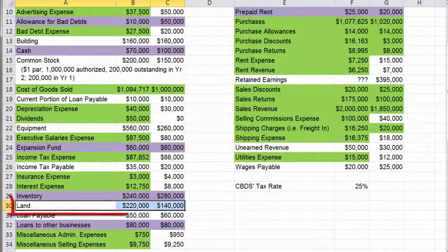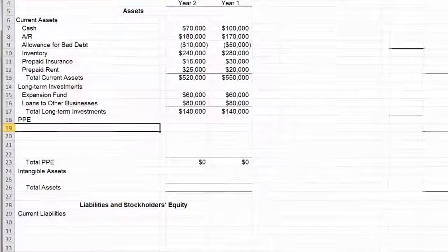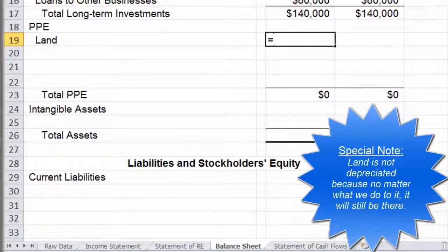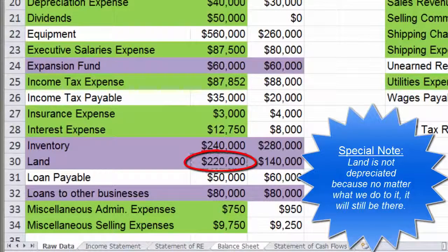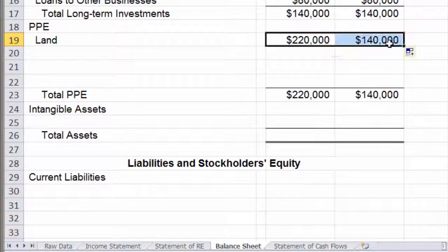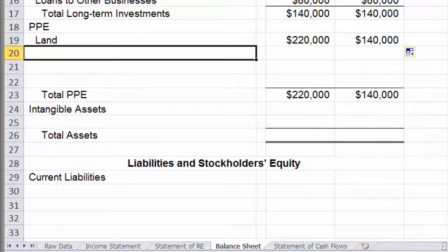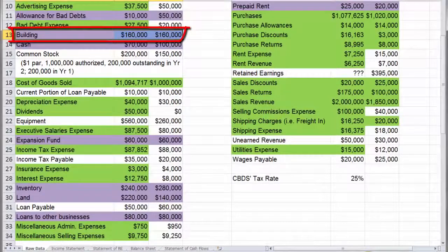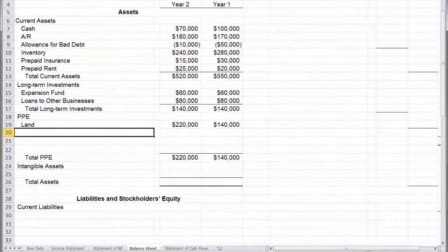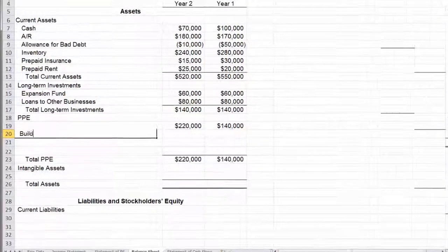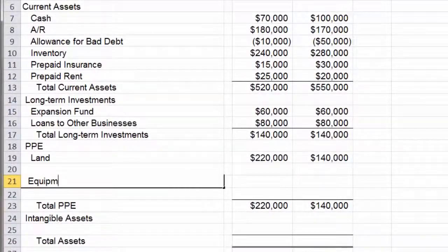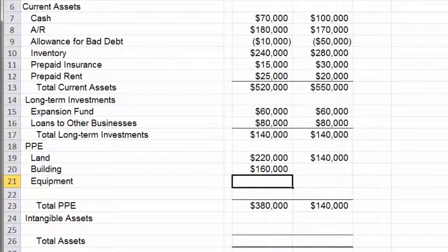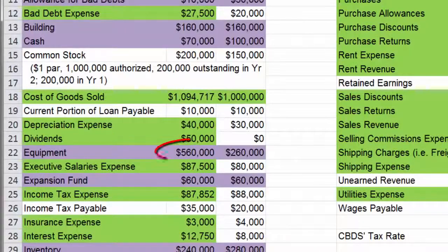And there it is. So let's go to our balance sheet. We'll put land in because land doesn't depreciate. Next, we're going to put in our depreciable assets, and there are two of them — one is the building and one is equipment. Let's go to our balance sheet and put in our building first, and then our equipment. Let's go ahead and link those in: building, equipment.